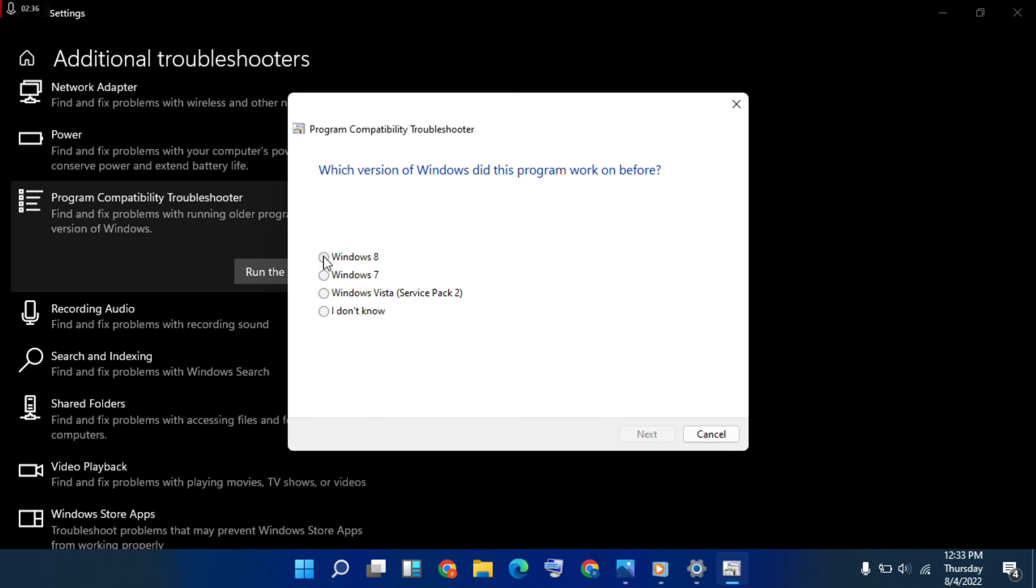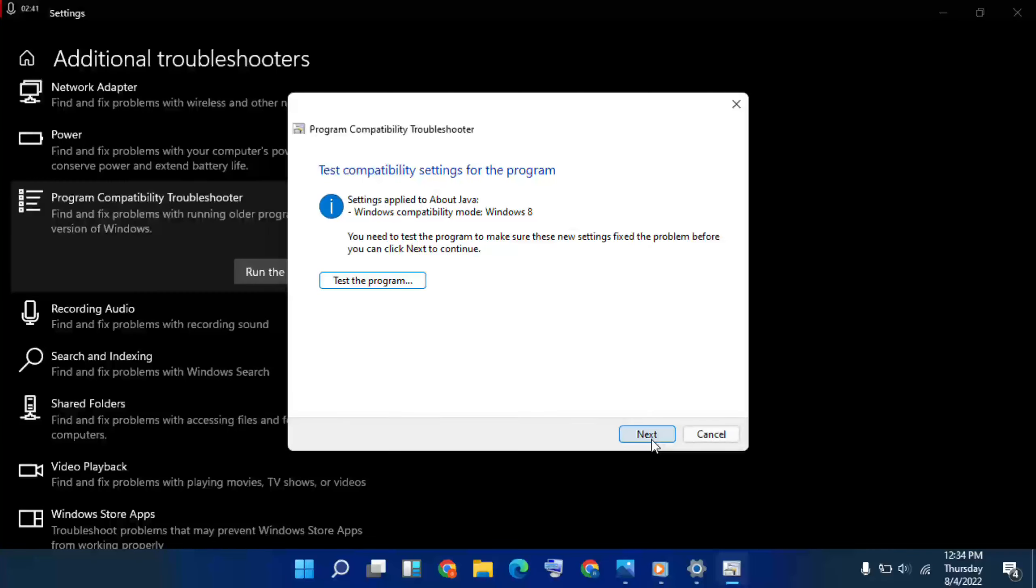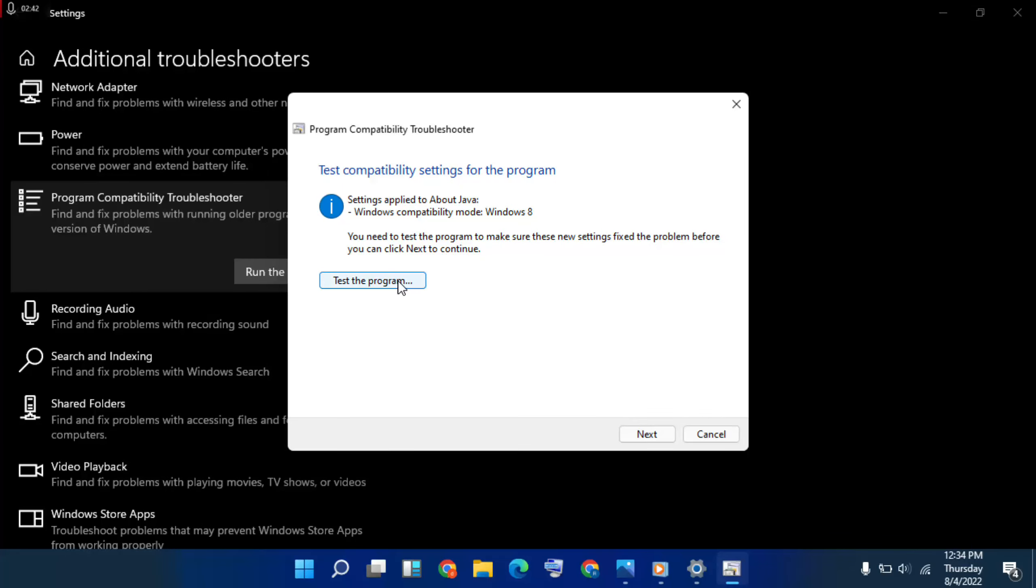Then Windows 8 selected, then next, click here. Test the program.